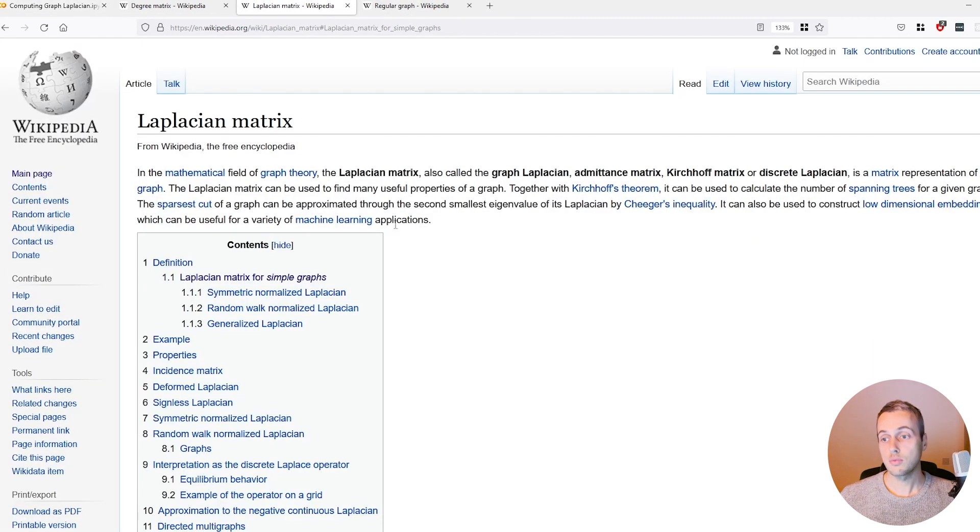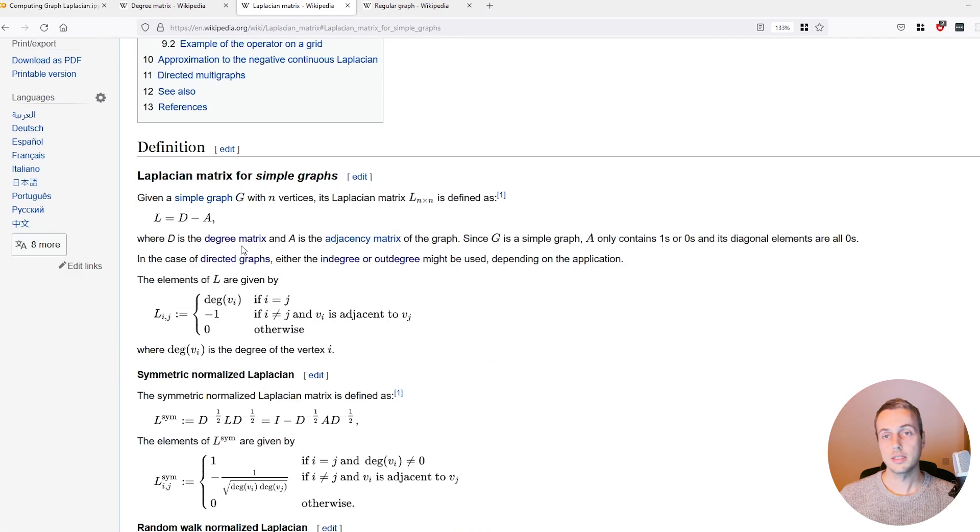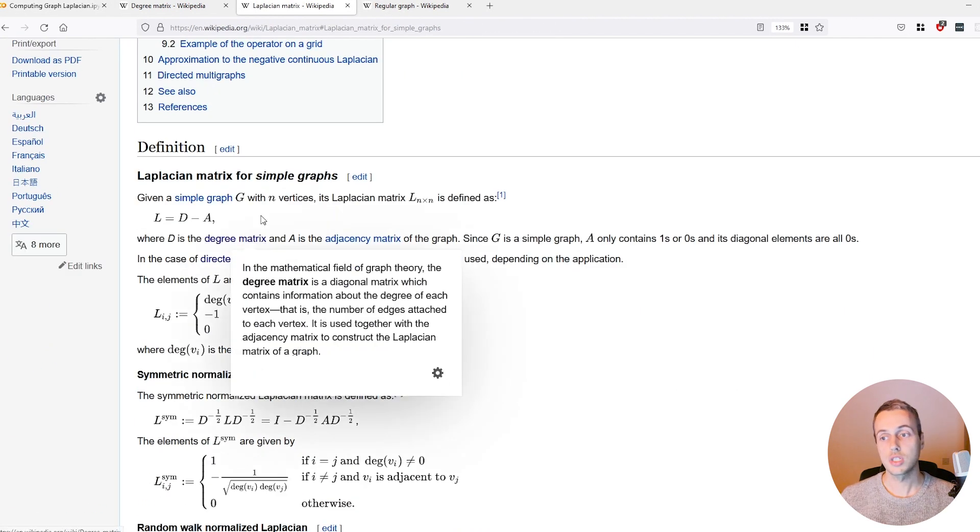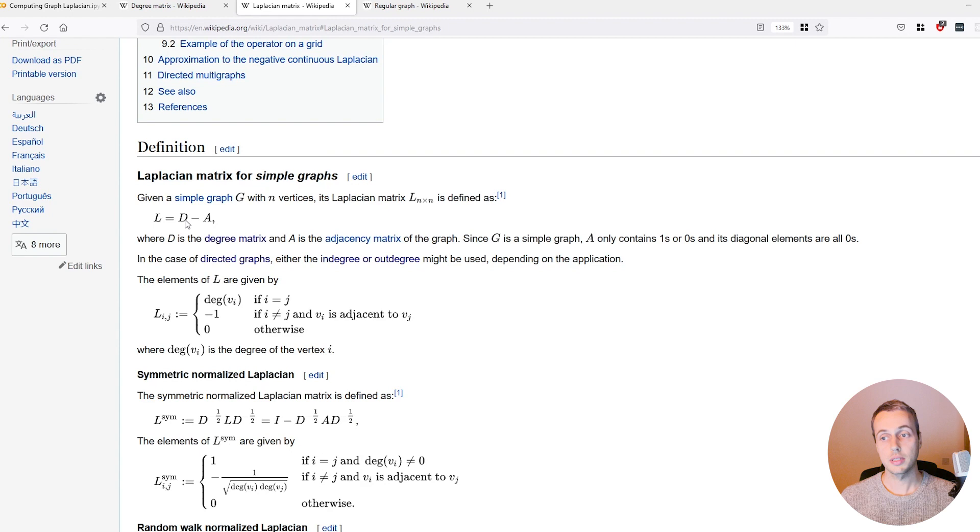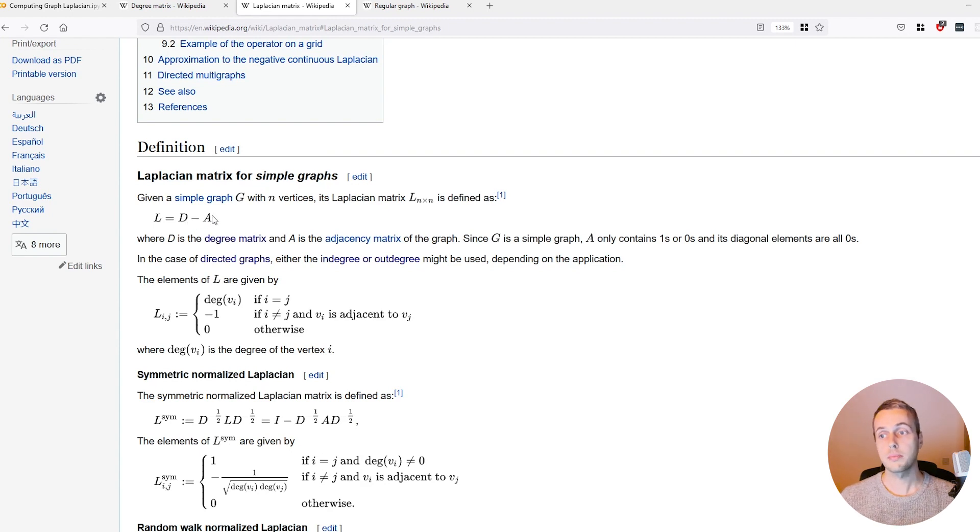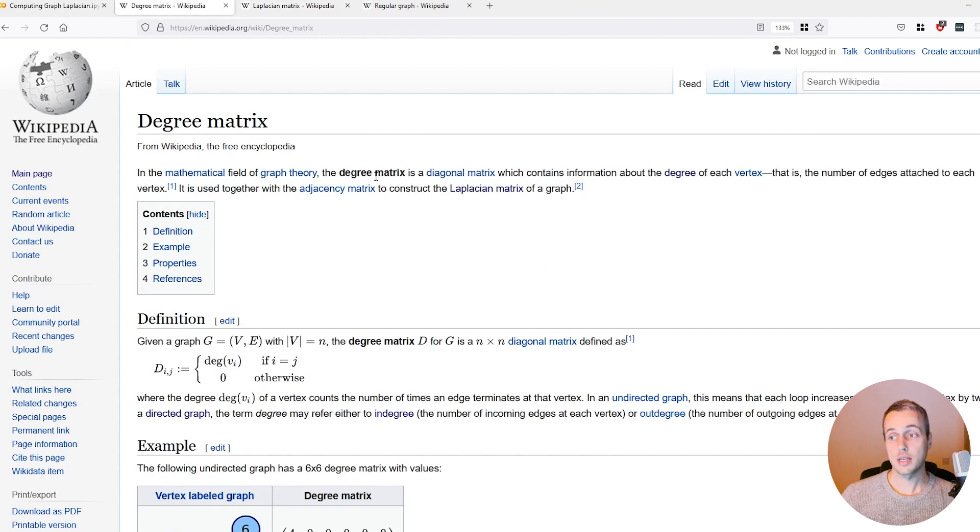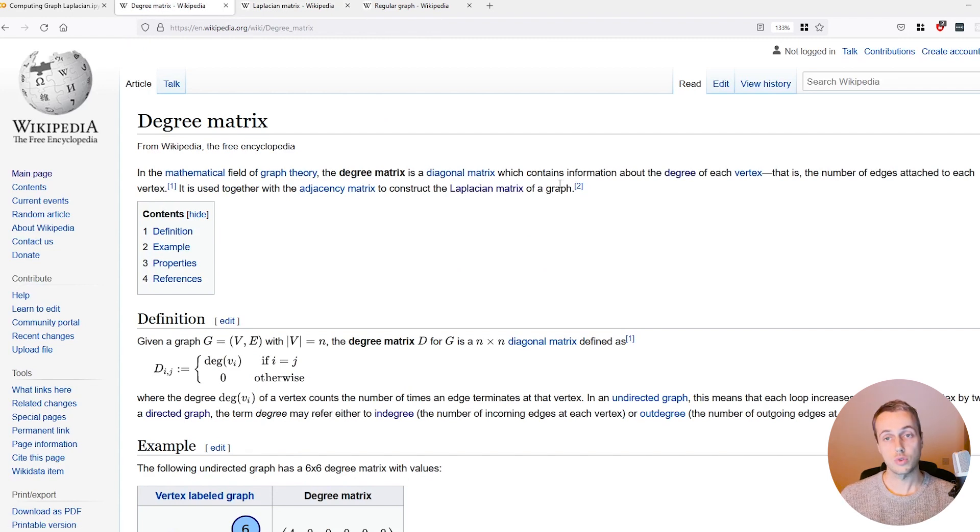Let's see what exactly it is. If we go down we can see that the Laplacian matrix is simply the degree matrix minus the adjacency matrix of the graph.